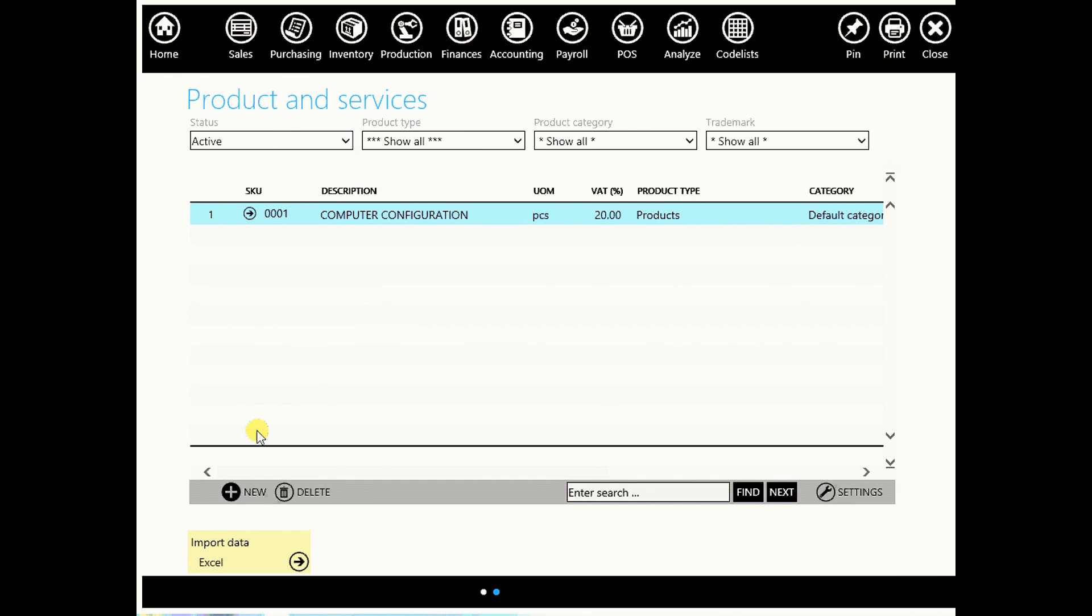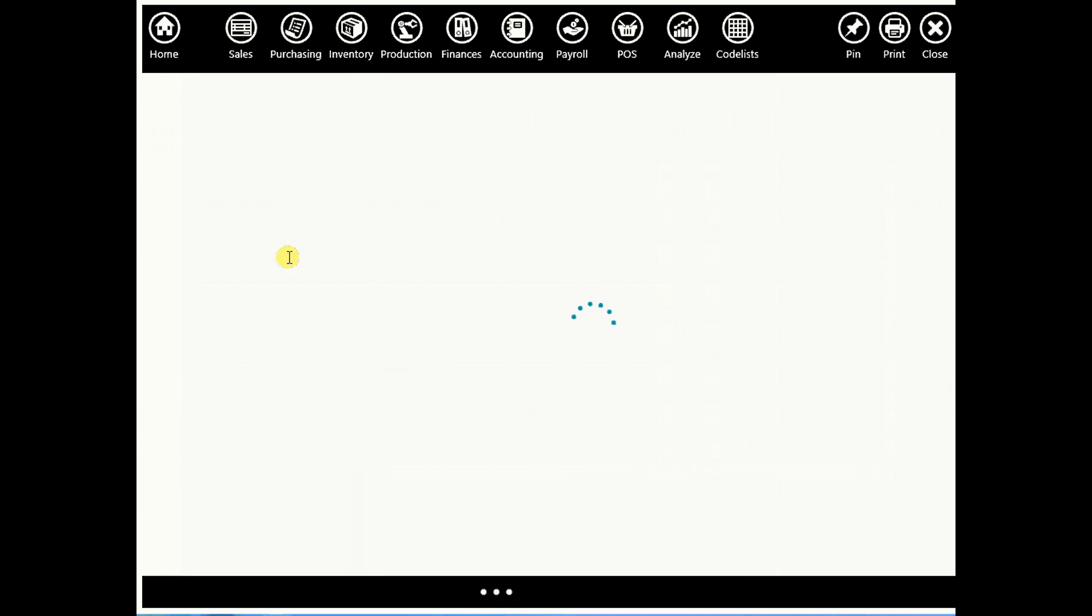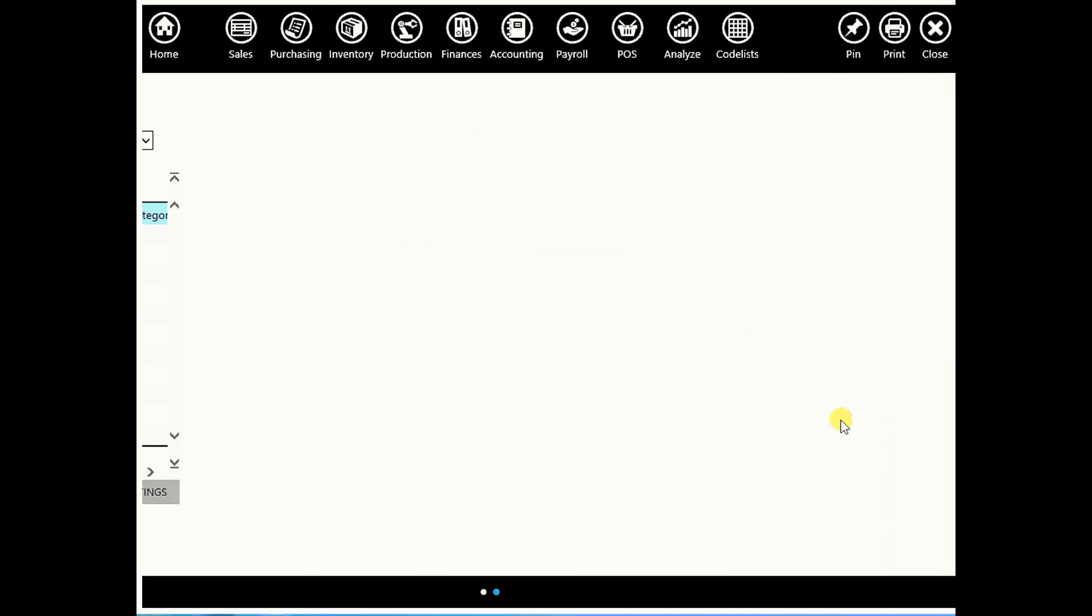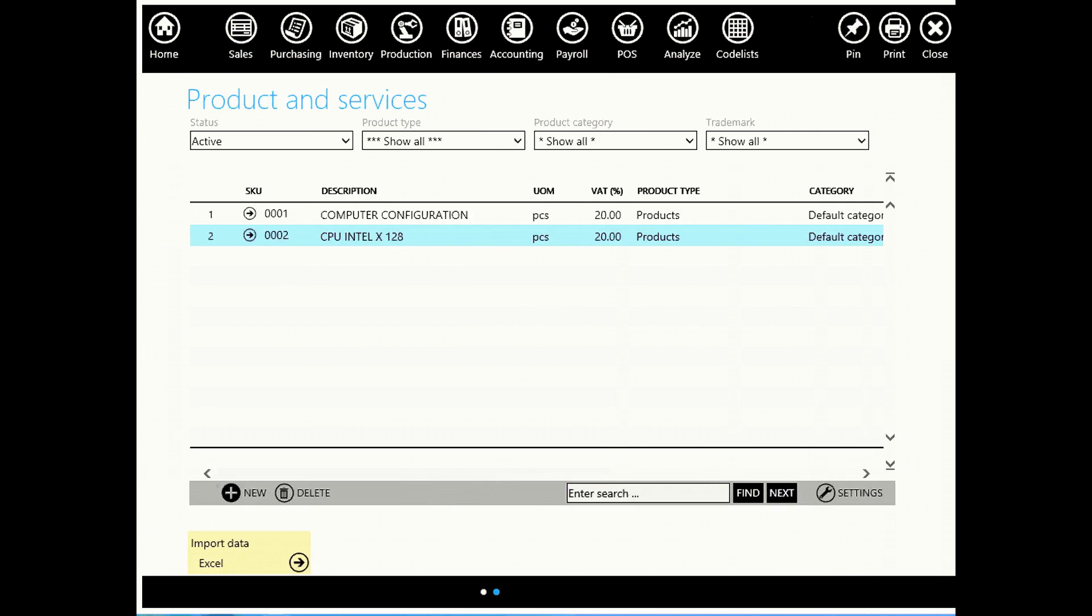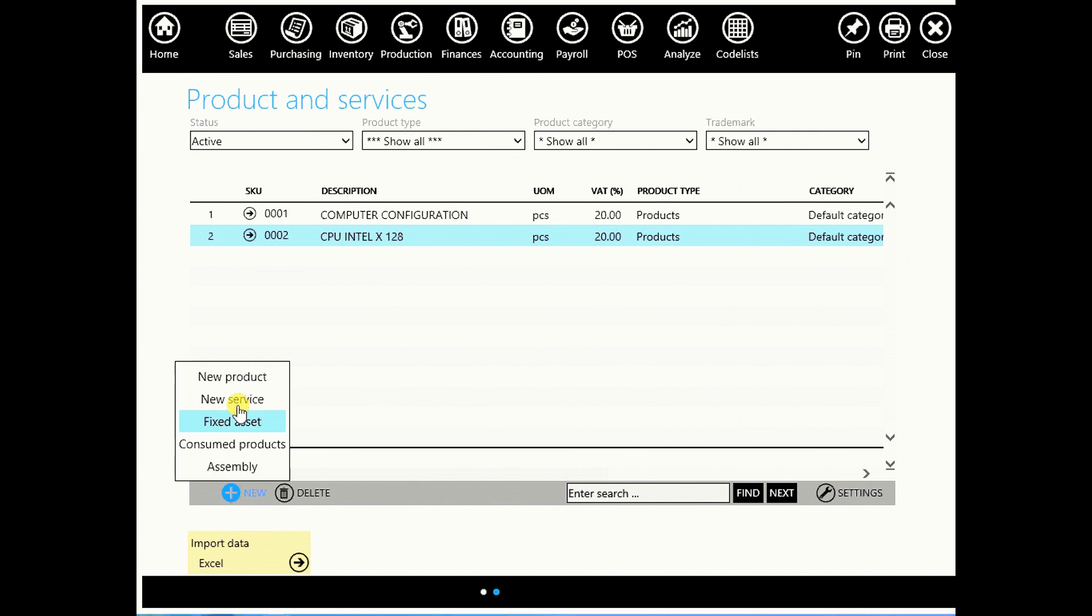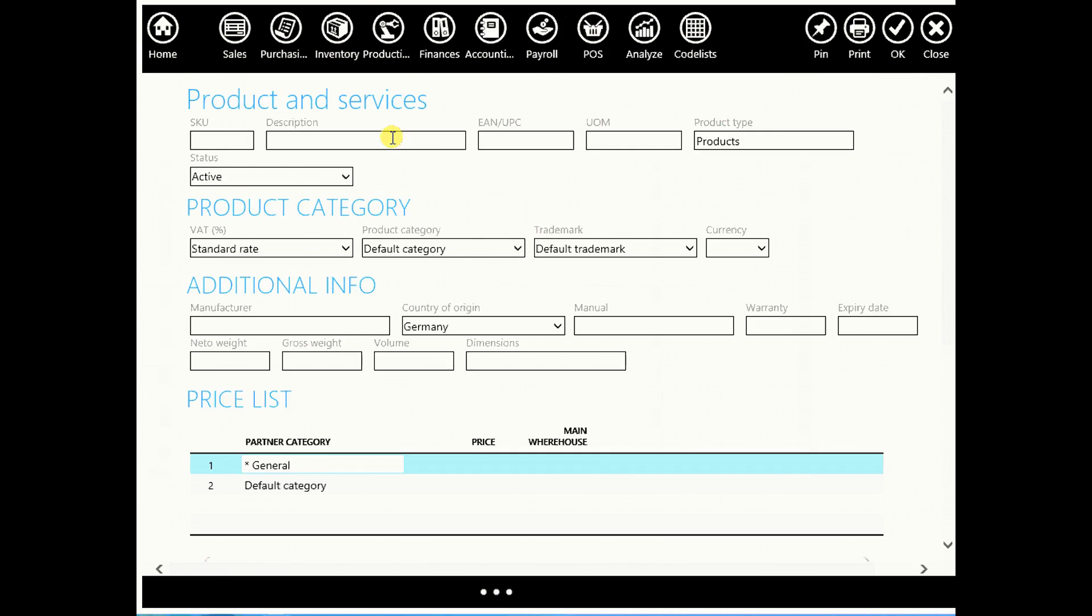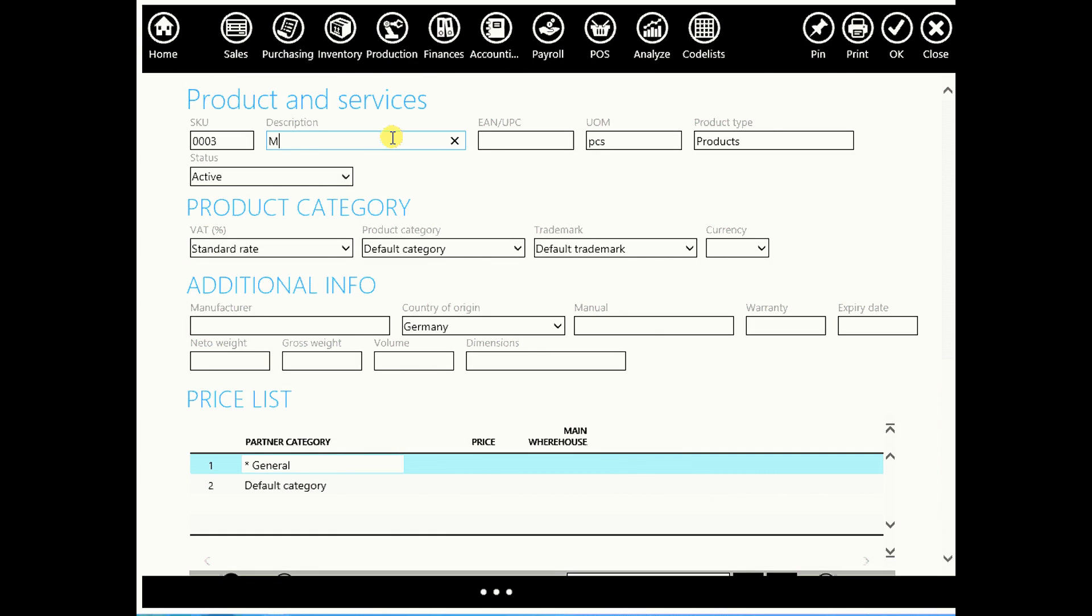Then create another product: CPU. Enter its barcode and click OK. Create another one, motherboard, enter its barcode, click OK.